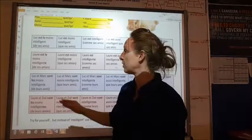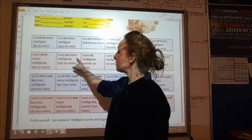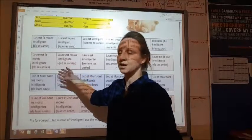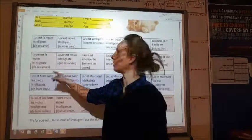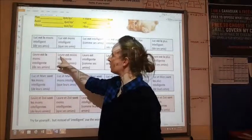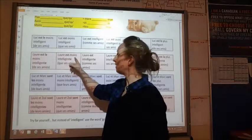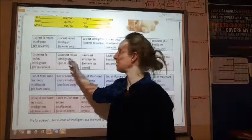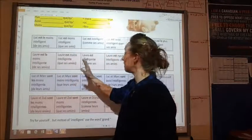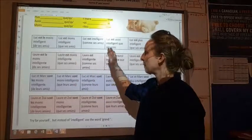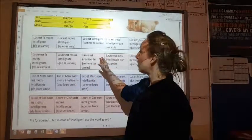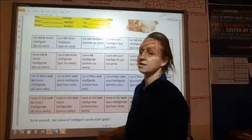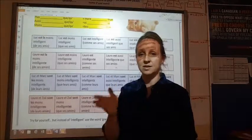Now saying she is less intelligent or not as intelligent as her friends — it goes in the same order: la est moins intelligente. Then just stating a fact: la est intelligente, she is intelligent like her friends. It goes in the exact same order.